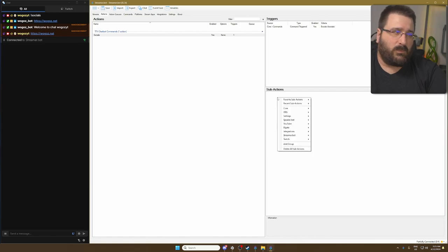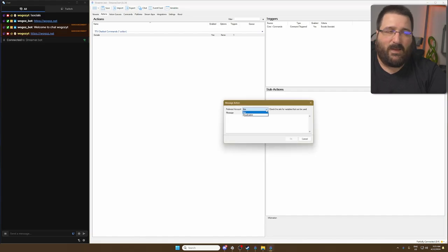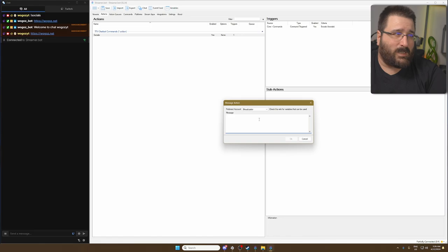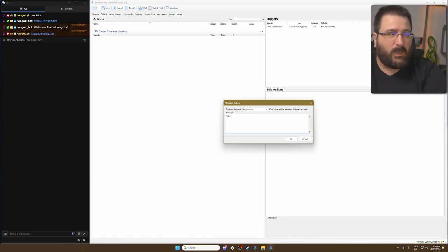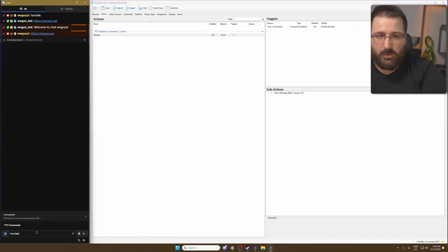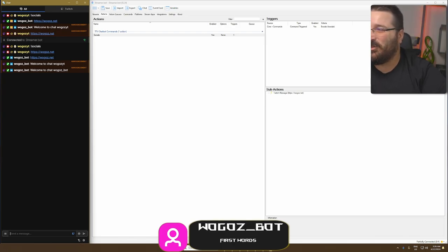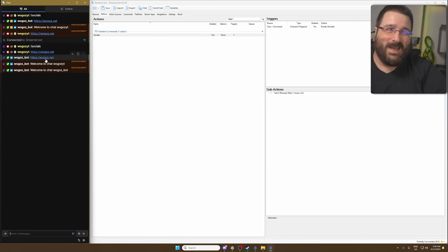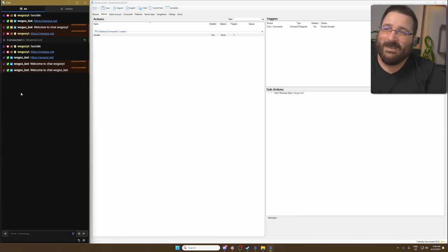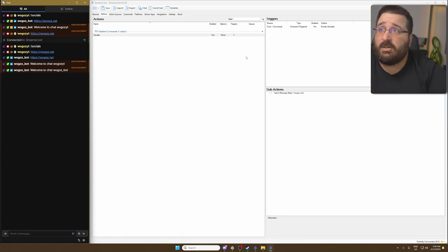For some commands you may want to apply a cooldown so people don't trigger them too often. You can also set group permissions and user permissions to allow only certain people to trigger a command — moderators, subscribers, VIPs, or specific users. Then click OK. For the sub-action, right-click, go to Twitch, Chat, Send Message to Channel. If you have a bot connected use bot, otherwise broadcaster. We add the socials URL and click OK. Test it in chat with '!socials' — there you go.